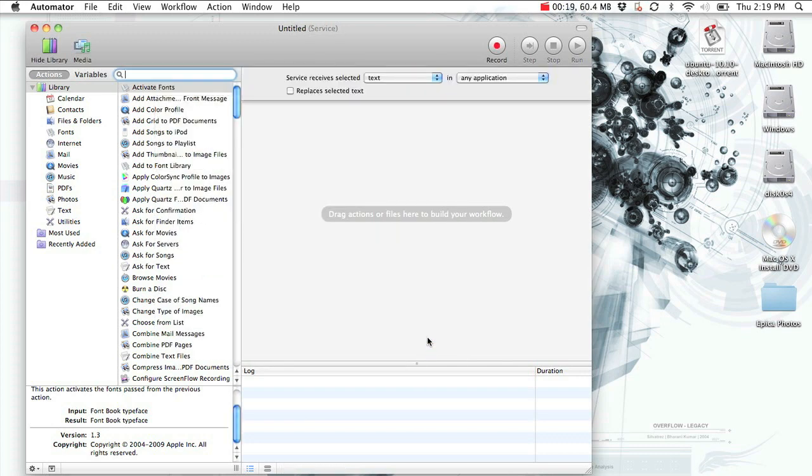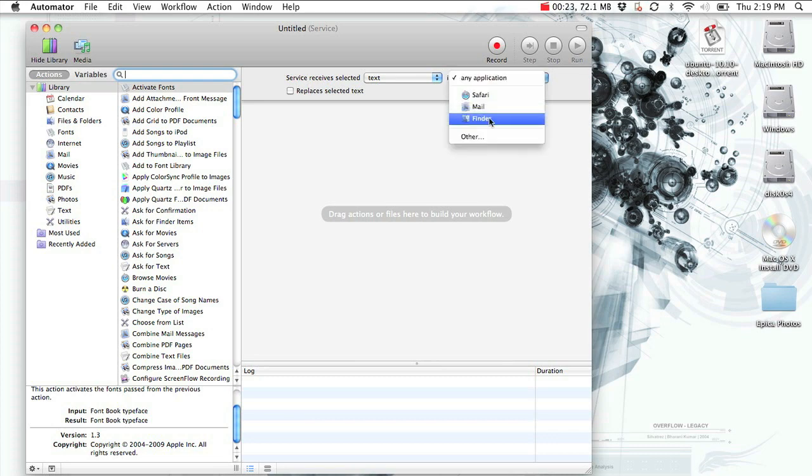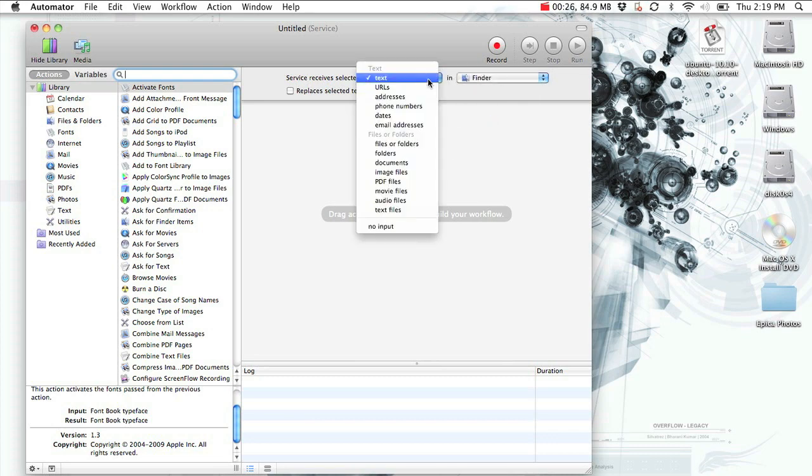Then head to the top of the workflow and select Finder from the right drop-down. After that, select No Input from the left drop-down.